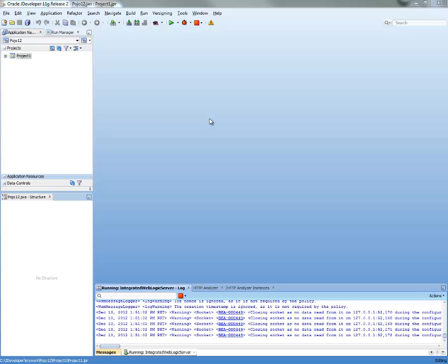So what we're going to show you now is how to build an application, an ADF mobile application that accesses a secure web service.